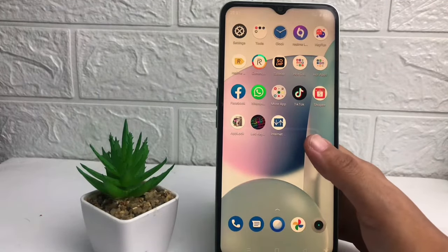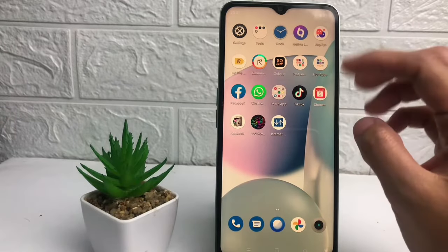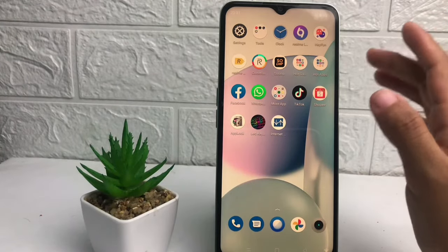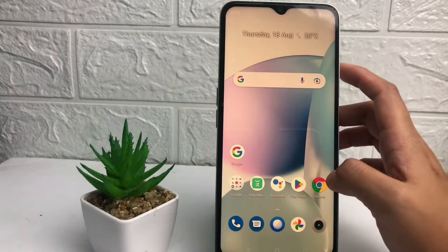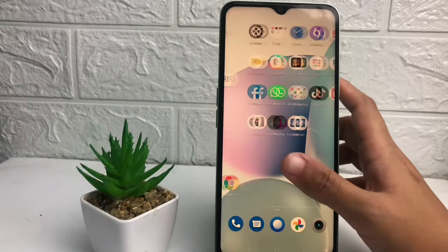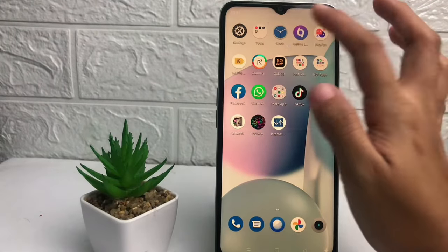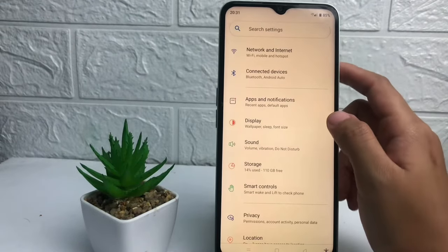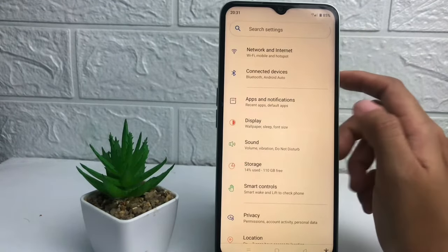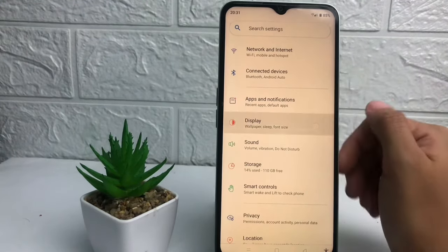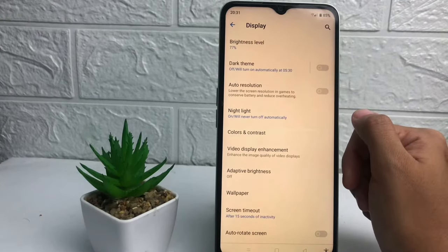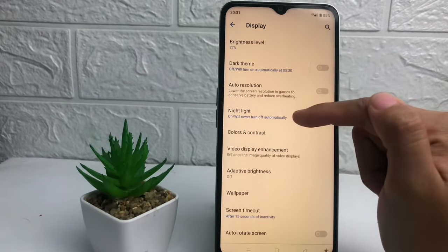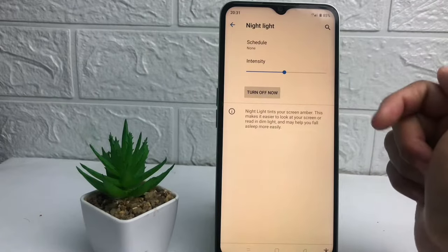When your screen is yellow like this, maybe your Night Light on your phone is activated. To check it, you just have to go to Settings on your phone, and after that in the Settings page you just have to tap on the Display option. Here you will see the Night Light — just tap on it.